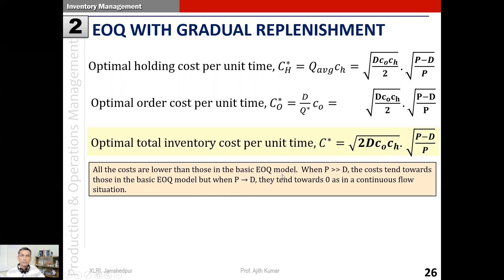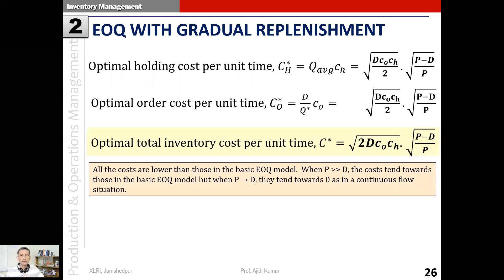Since the factor square root of (p minus d)/p is less than one, all costs in the gradual replenishment model are lower than in the basic EOQ model. Looking at the extremes: when p is much greater than d, the costs tend toward those of the basic EOQ model as the factor approaches one. When p approaches d, costs tend toward zero - in the continuous flow situation with no inventory piling up, inventory costs approach zero.